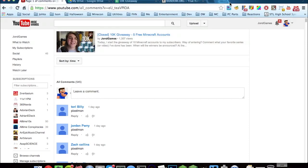Alrighty guys, what is going on? John D. Games here, and today we are going to be announcing the winners of the five free Minecraft accounts giveaway. The reason I sound really muffled is because I'm on the road, and that's why I'm doing it on a laptop.